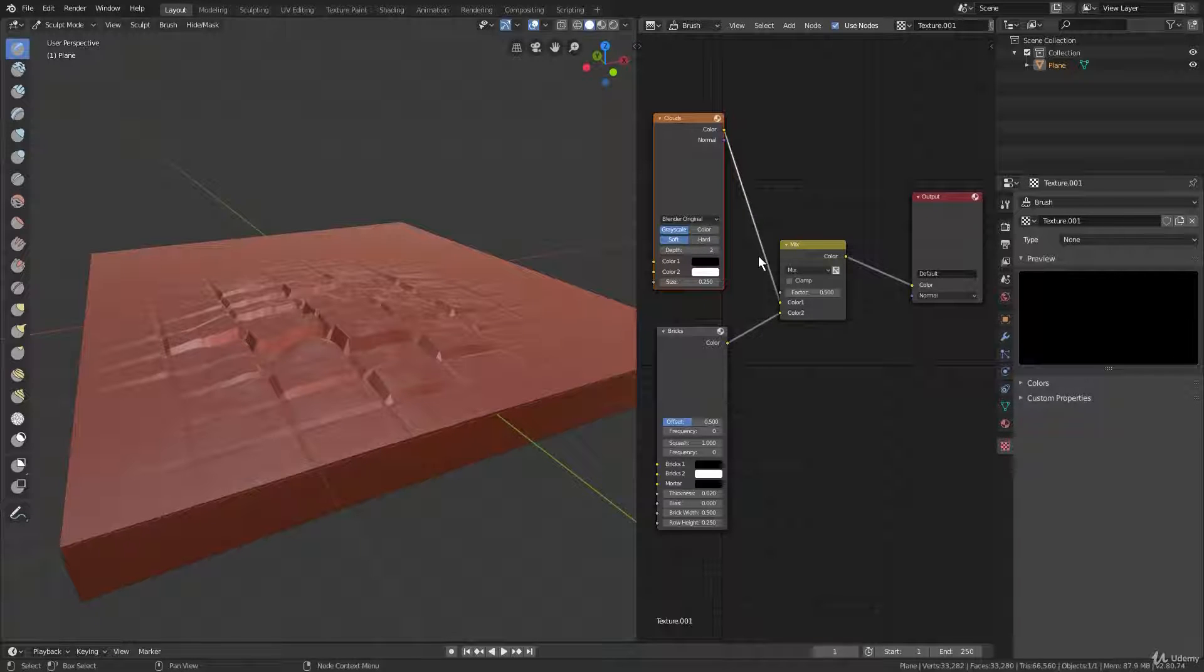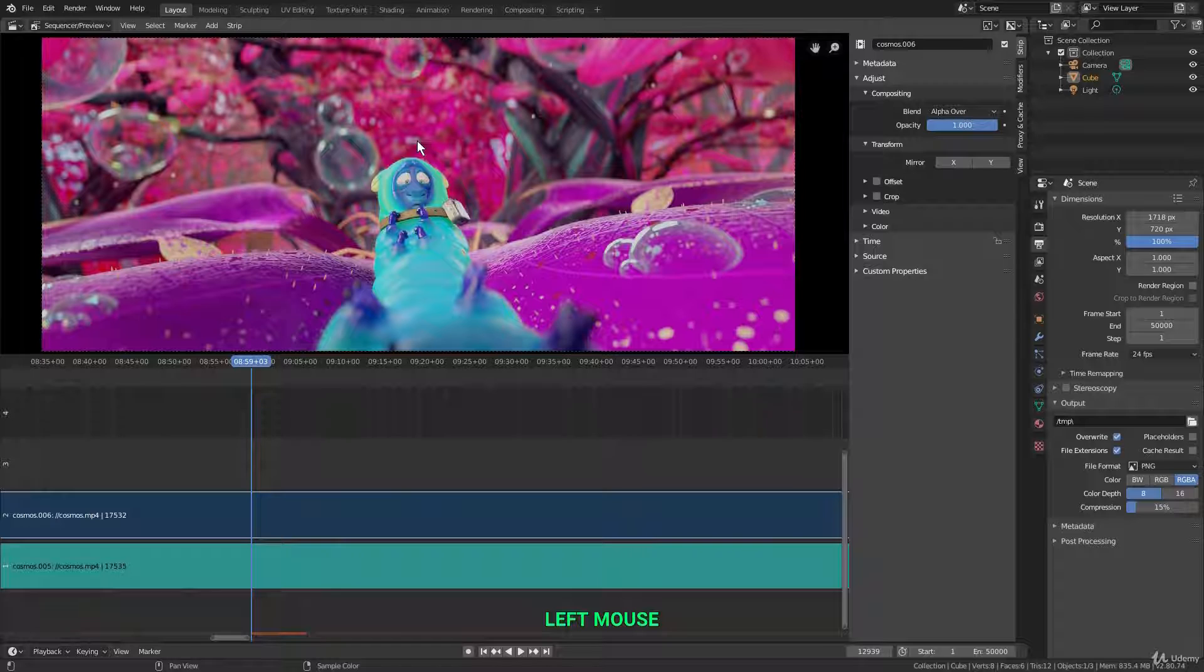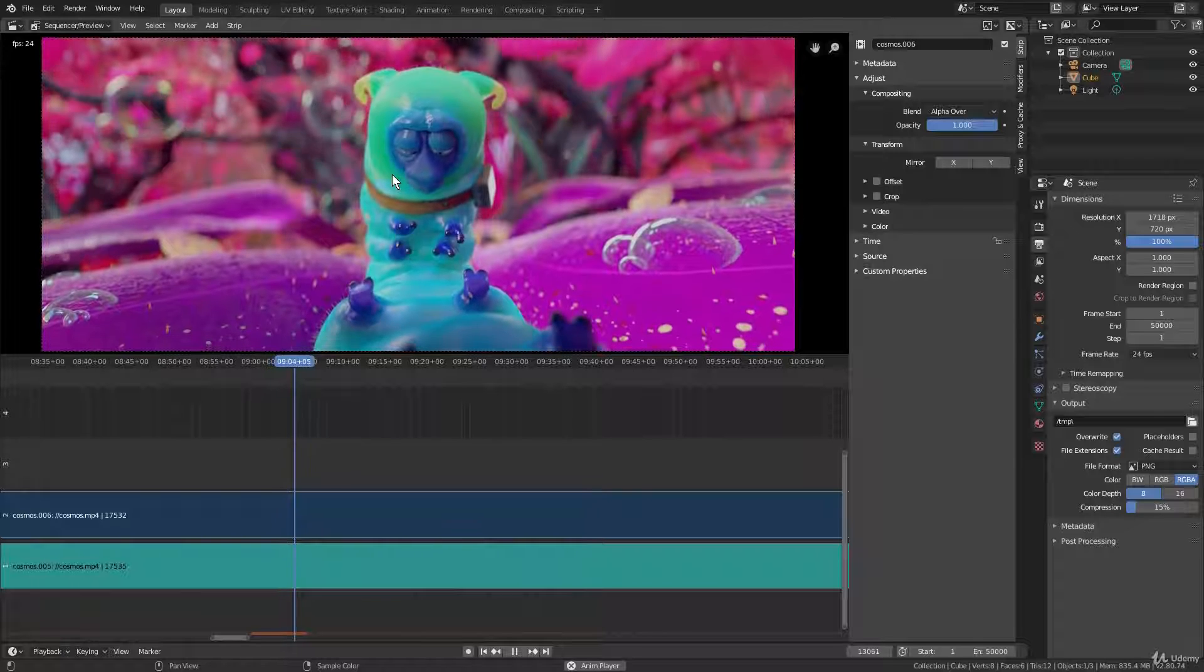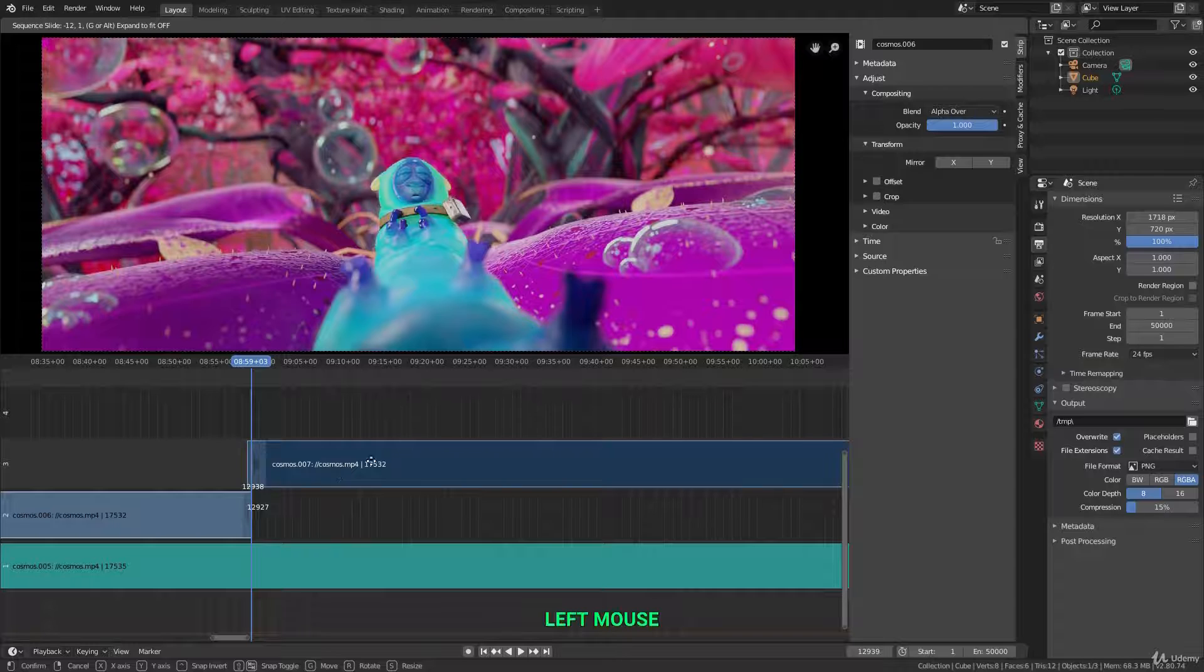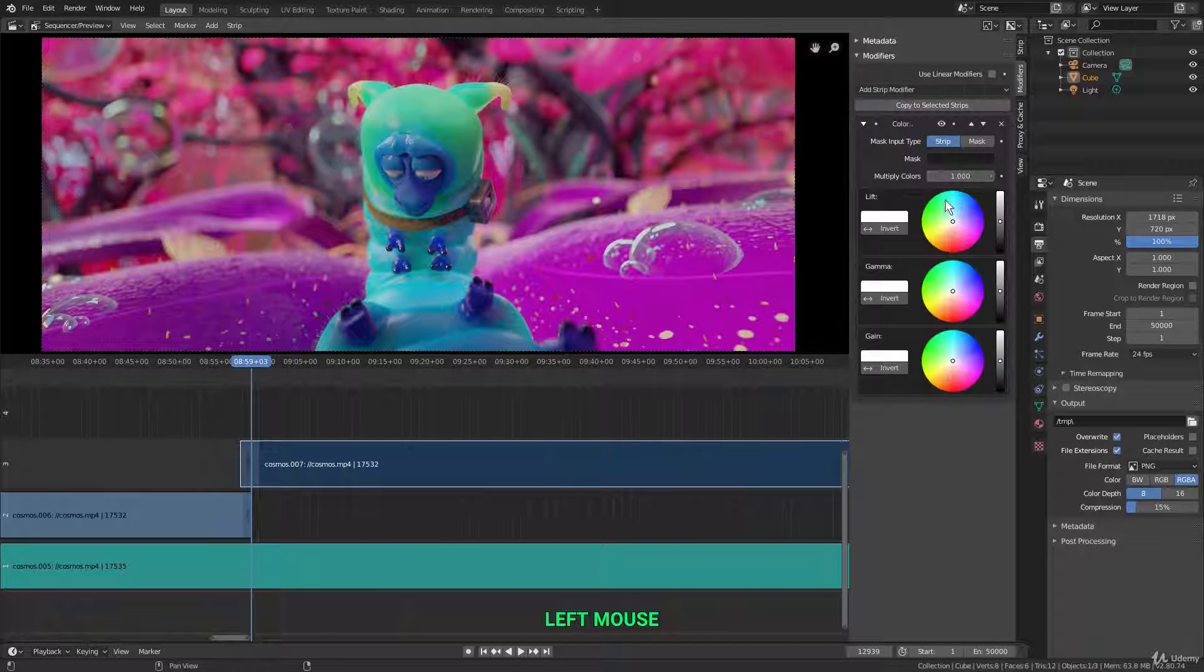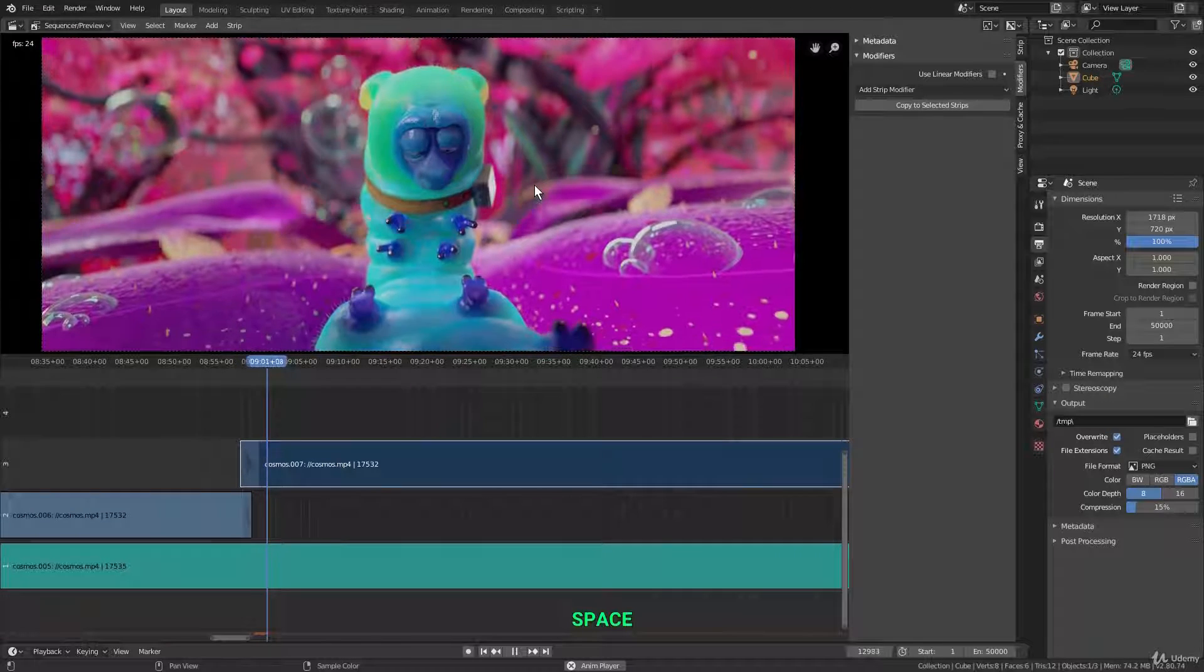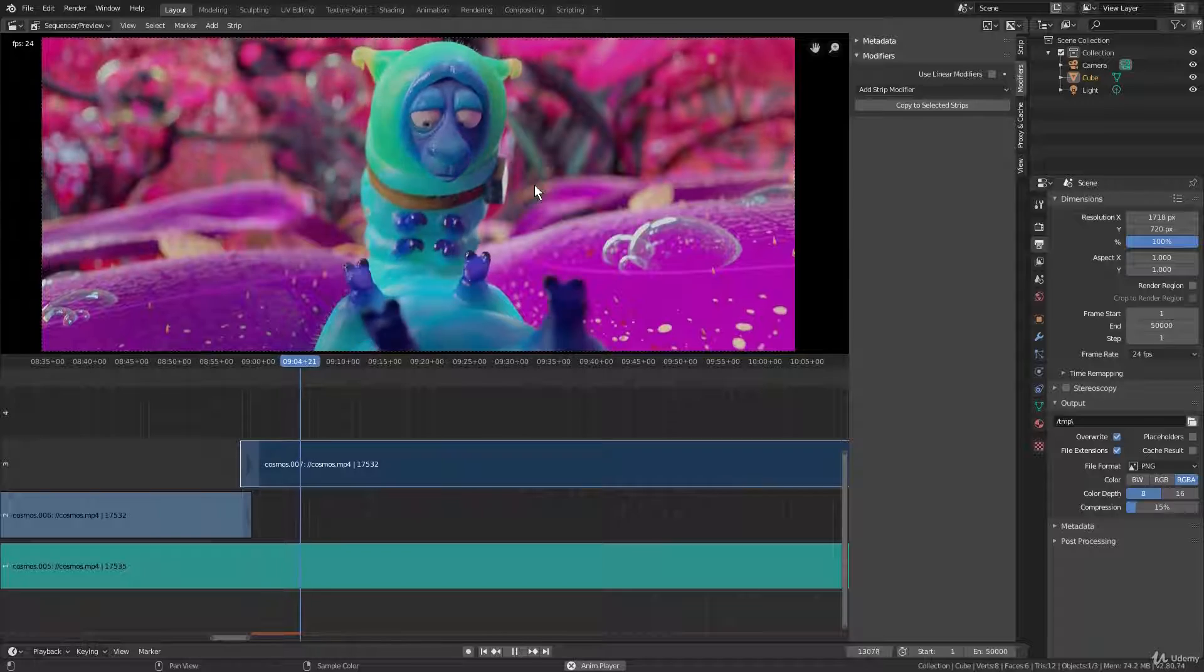So here is the video sequence editor. This is Blender's awesome video editor. Here you can add in images, video clips, and audio, and edit your videos together just like any other video editing software. You can split clips apart. You can move them around. You can add transitions, and you can also add modifiers to your clips for things like color balance, brightness and contrast, and things like that. So it's actually a pretty handy and powerful video editor, all packed into 3D software. Blender is pretty much the full package. You can do everything with this software.